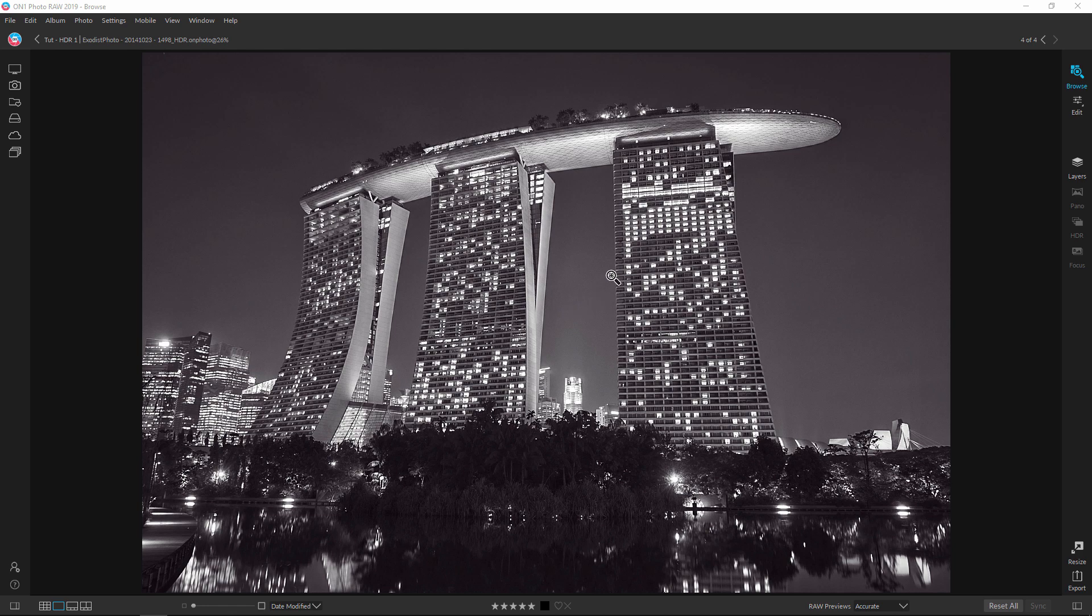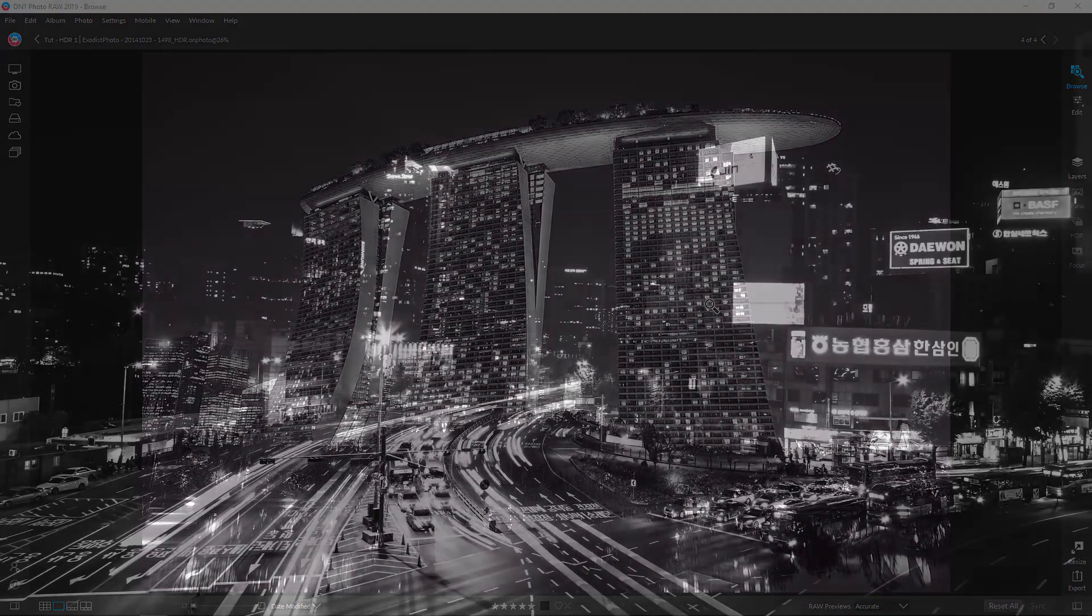Now this here is a photo I took of Marina Bay Sands in Singapore. I'm going to show you how you can combine three photos to create this one. So let's hop in here and get started.